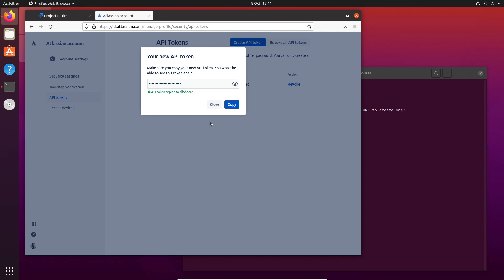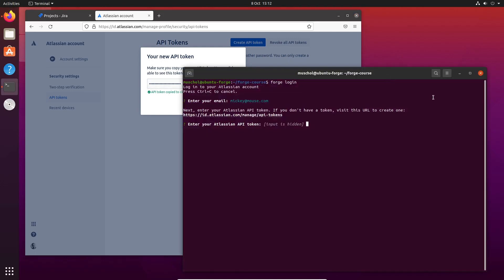By the way, once you close this, you cannot see or copy this API token again. This is a one-time action, so you have to use the token or save it somewhere if you need to. But in general, you don't need to because you can always generate a new one. This is the only time you can do this. So I've copied it.